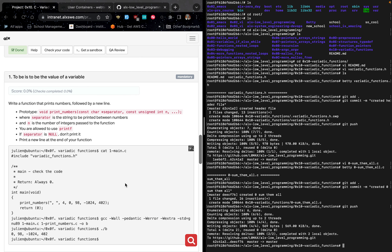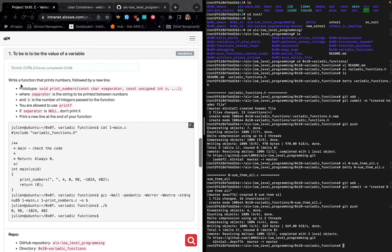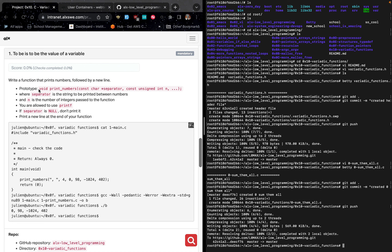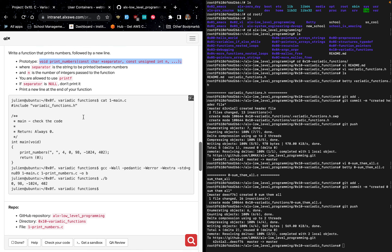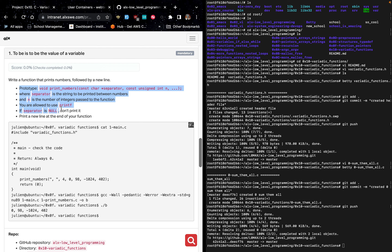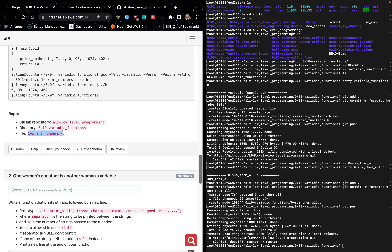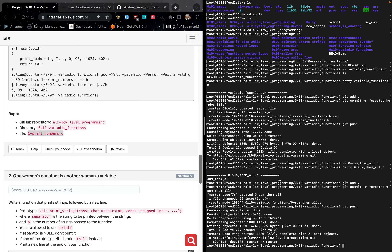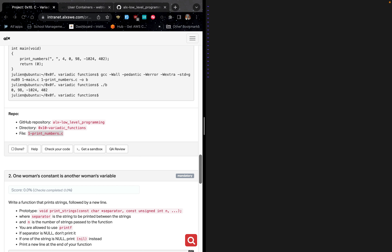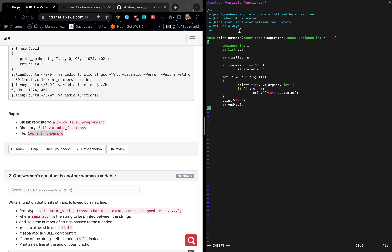The next task is to write a function that prints numbers followed by a new line. We have already placed this prototype inside the header file. The separator is the string to be printed between numbers, and n is the number of integers passed to the function. We are allowed to use printf. If separator is NULL we shouldn't print it, and we must print a new line at the end. Copy the file name, type vi followed by the name, hit enter, then hit i to enter insertion mode.